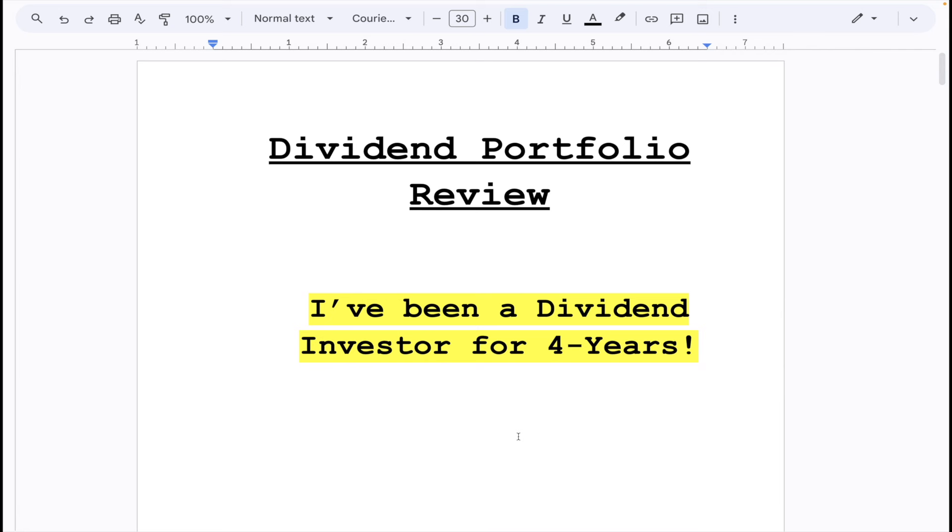How are we doing friends? Welcome back as always to Continues to Tick. You guys saw the title. I've now been a dividend investor for four years. And in this video, I'm going to give you some of the key points that I've learned over these last four years.